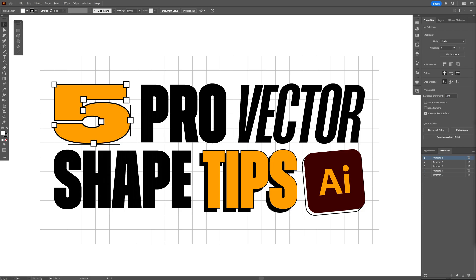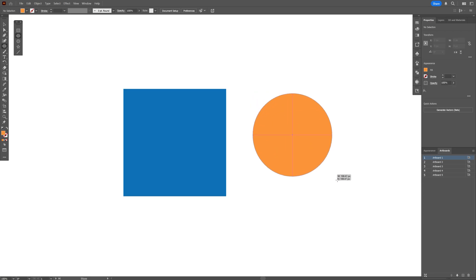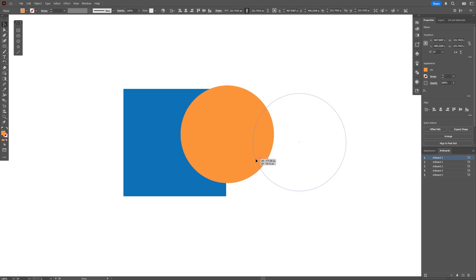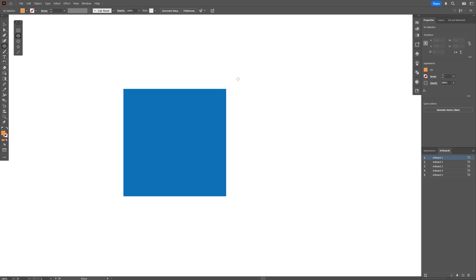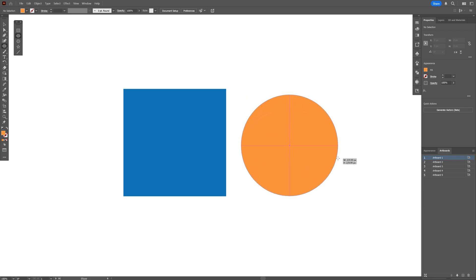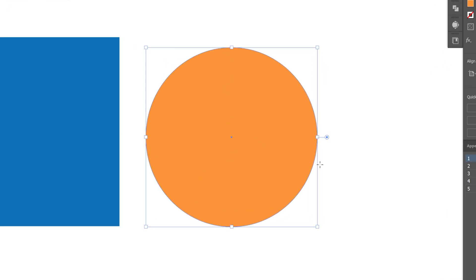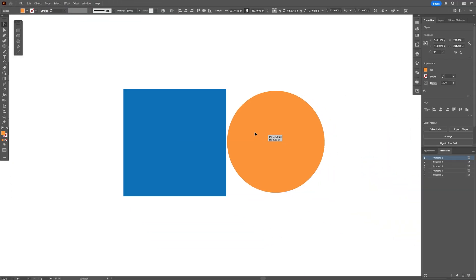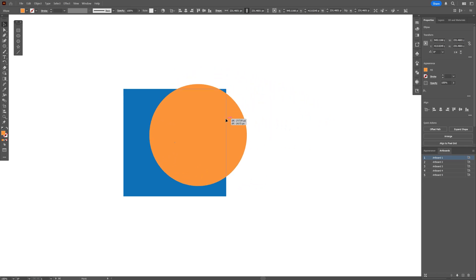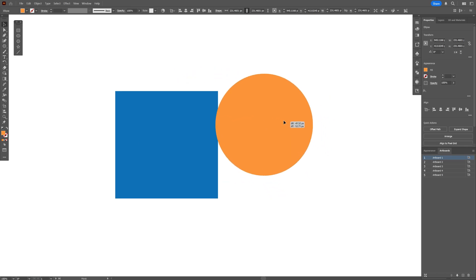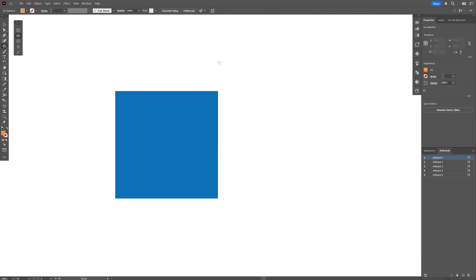Here are five vector shape tips in Illustrator. First, let's say I need to create a circle and position it around a square. I'll select the circle tool, press and hold Shift to create a circle, then release. The problem is we don't have the selection tool active, so you need to select it manually or press the shortcut V to switch to the selection tool and position the circle. But this still isn't the most natural way to do it.